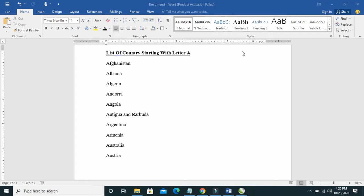So before we go into that, if you are new to this channel, please subscribe to us. So to add bullets to your Microsoft Word document,